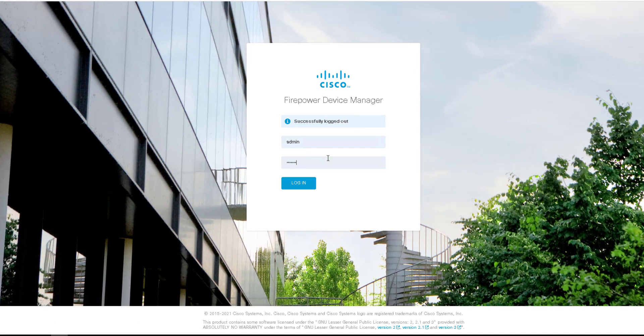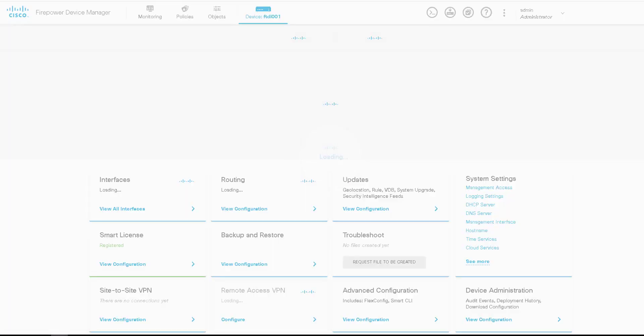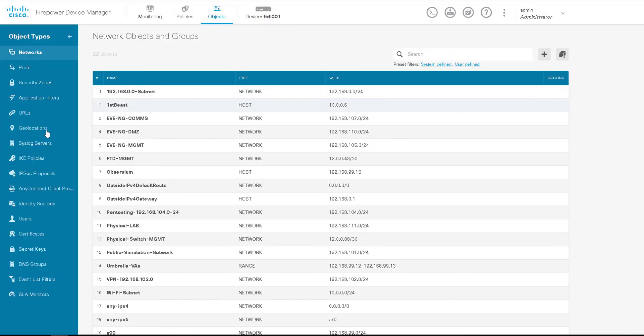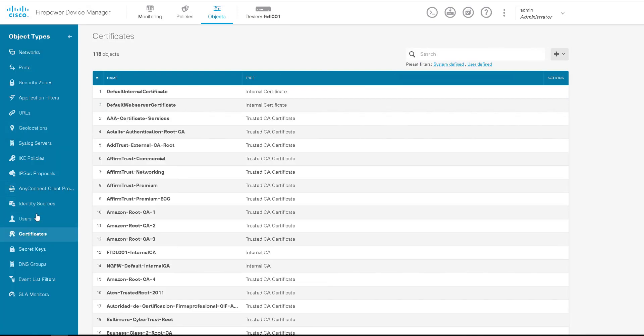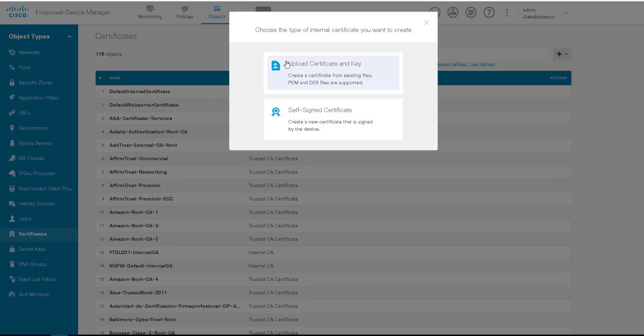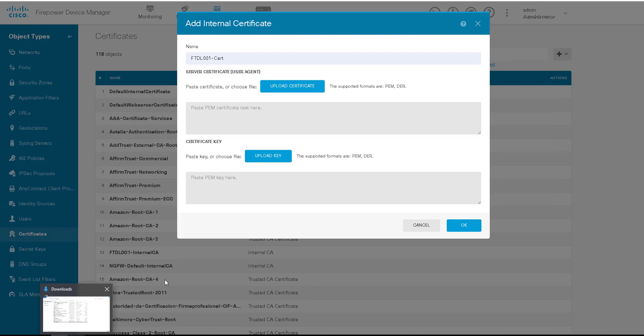We'll log in to this and then we want to go to Objects, Certificates, and then we want to add internal certificate. Then we select upload certificate and key and give it a name suitable for me.